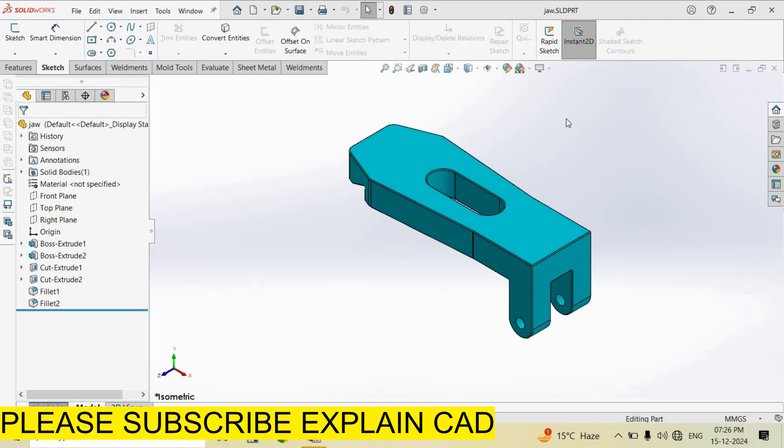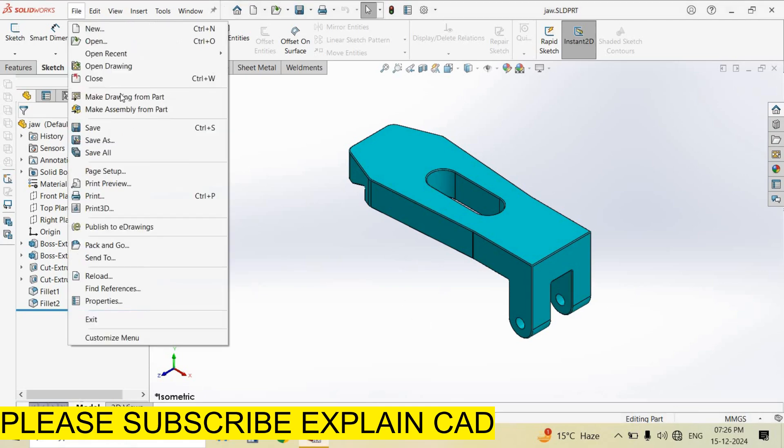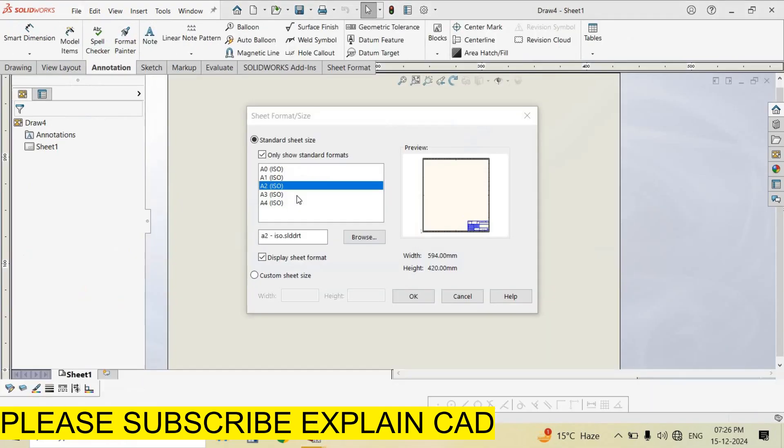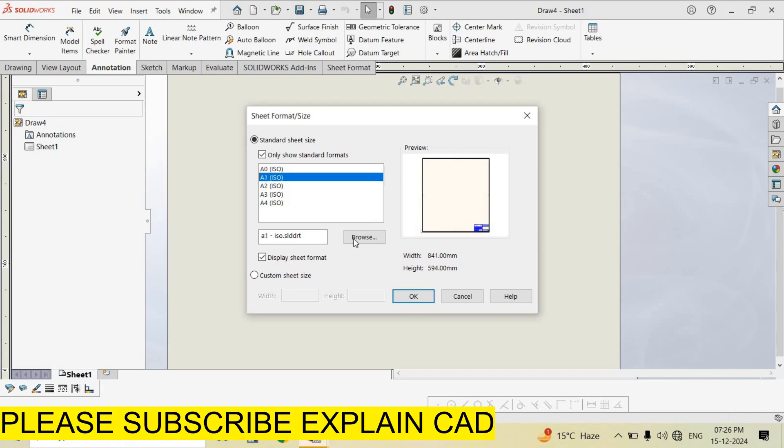Now I create this part. Now I select File, then select Make Drawing from Part. You can select any sheet format. I select this A1. Select OK.